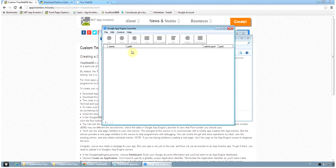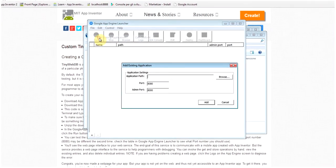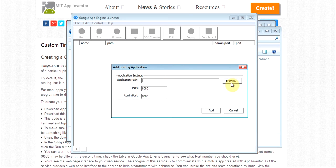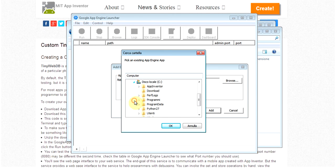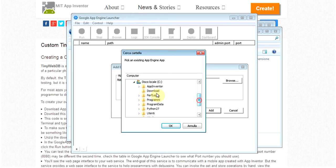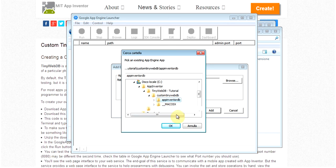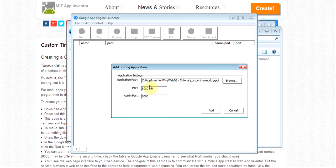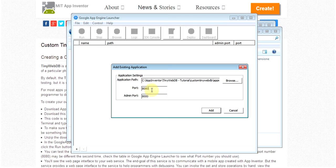From file, we select Add existing application and we browse to the directory where we just downloaded the App Inventor zip file. So it's App Inventor DB. If the port in your PC is already in use, the 8080, for some other service, you can change it here. On this PC it's free, so I leave it there.